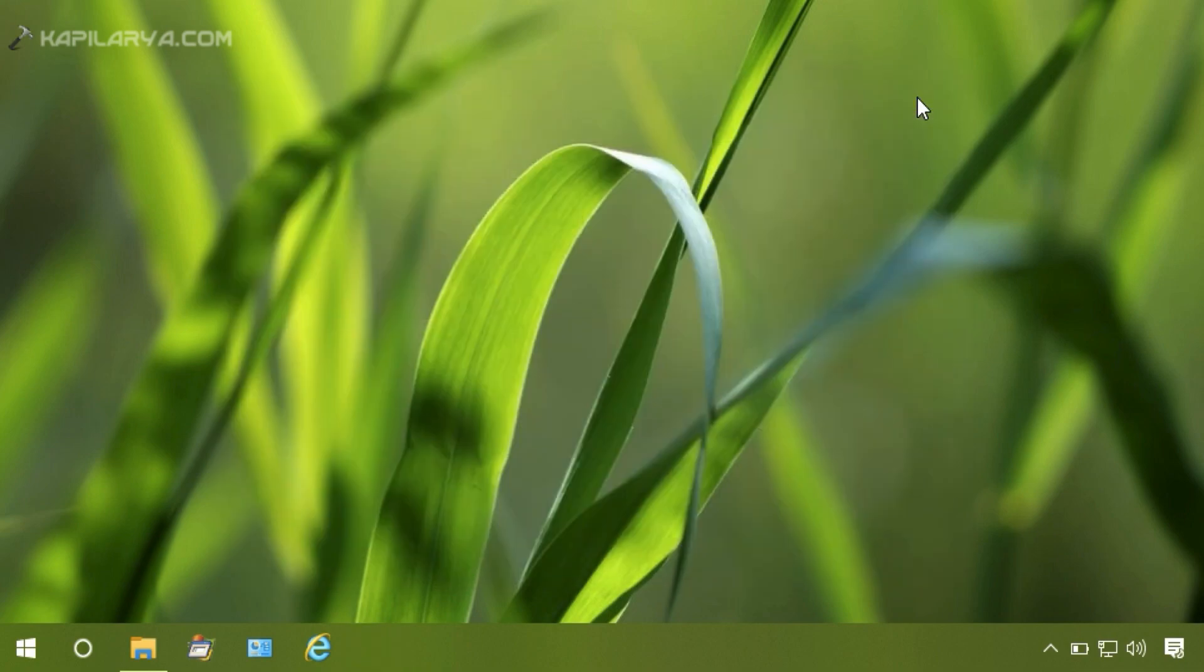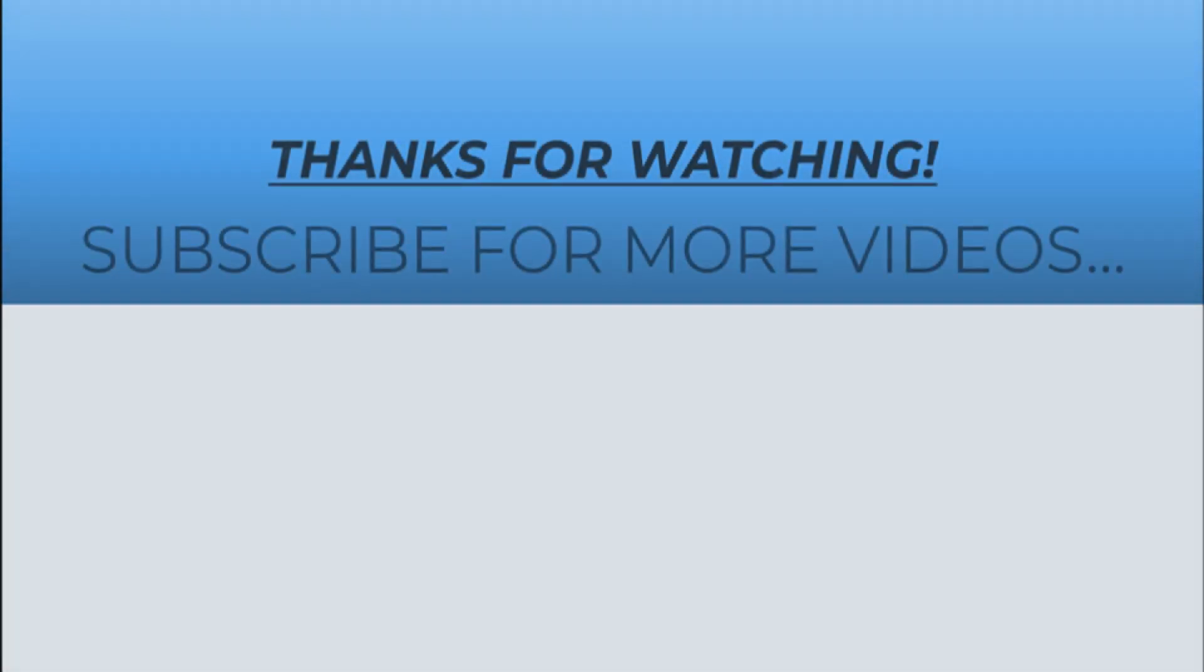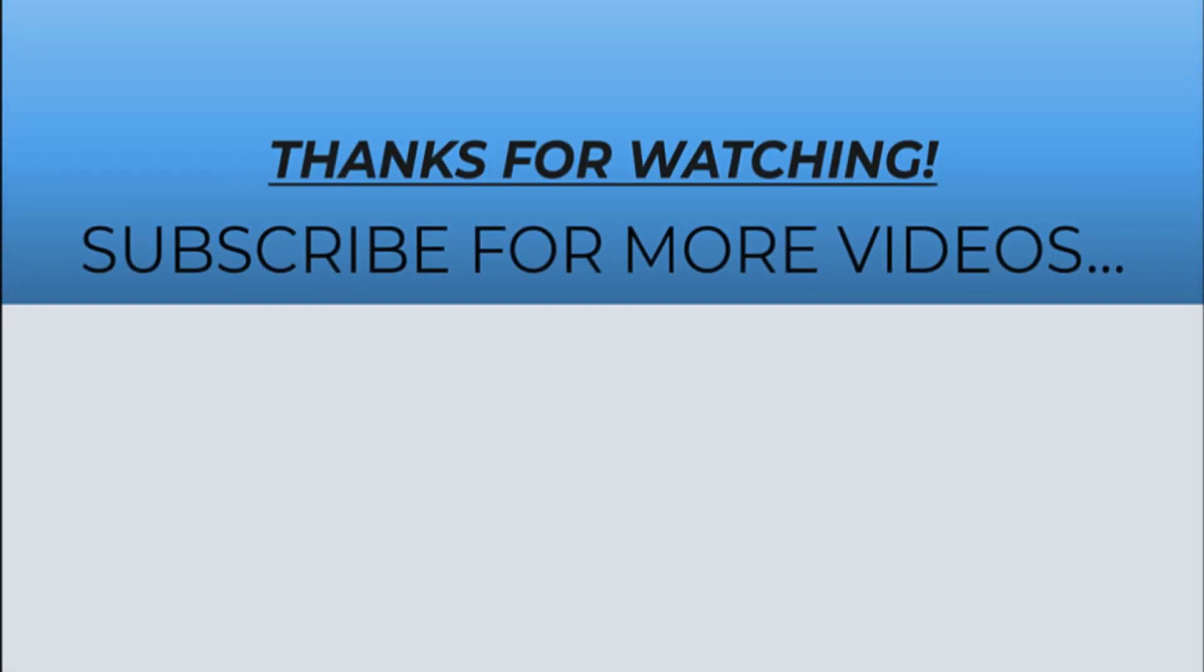So if you found this video helpful, don't forget to like it, share it, and subscribe to my YouTube channel. And if you are still facing the issue, don't forget to drop a comment in the comment box.